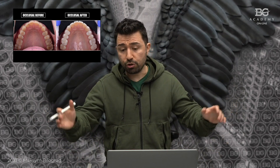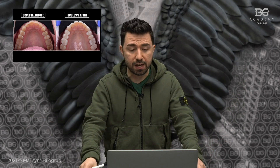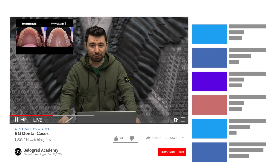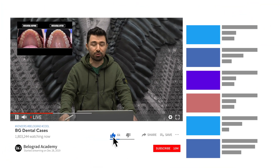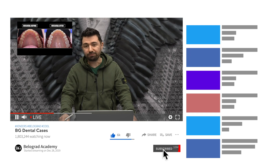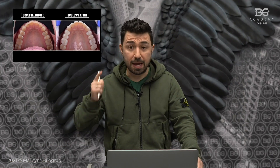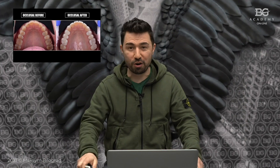I hope you enjoyed the case. If so, don't forget to put a like and sign up to our YouTube channel. I wish you to be healthy — may the dental force be with you, guys. See you next time, bye bye!